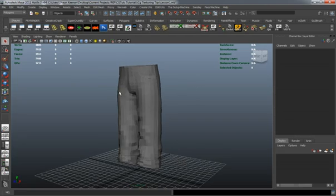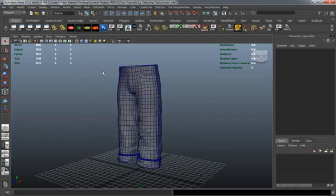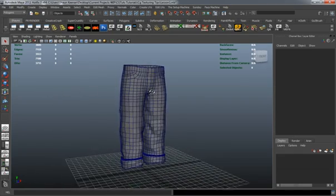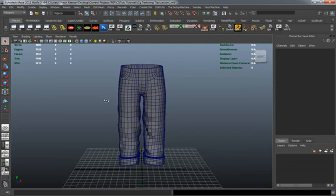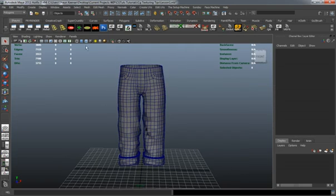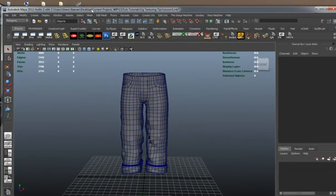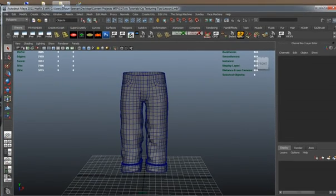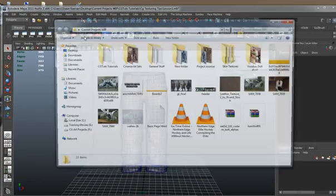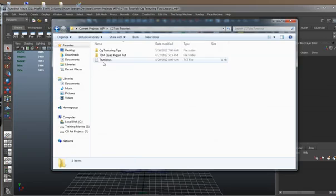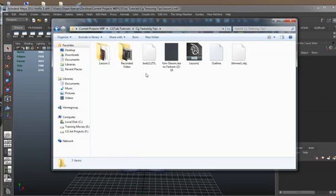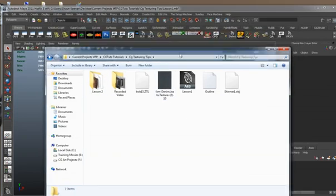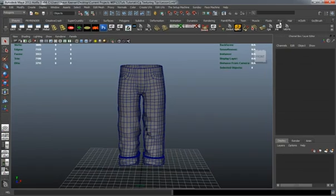As you can see, we have our pants mesh here, which is fairly low in terms of geometric structure, and I'm simply just going to grab a texture here from Google.